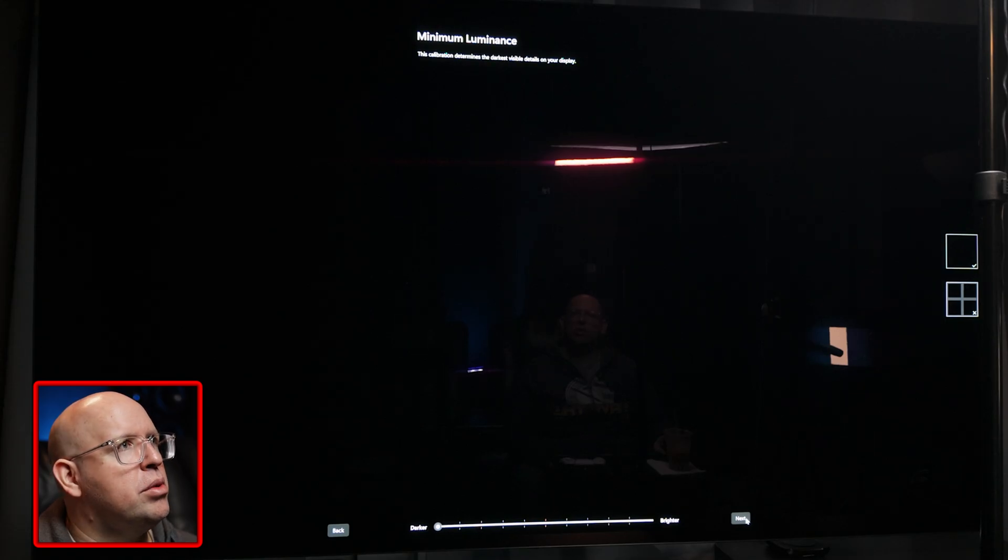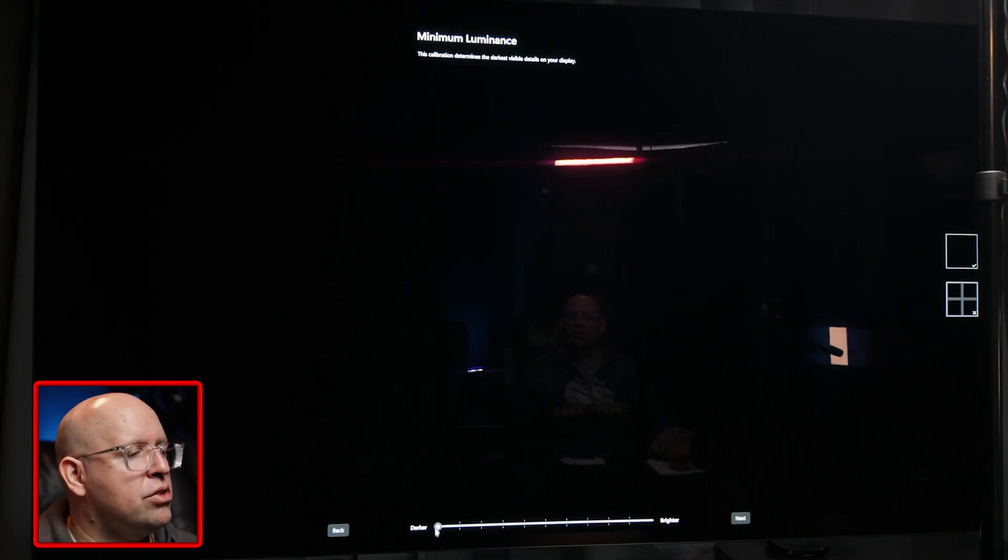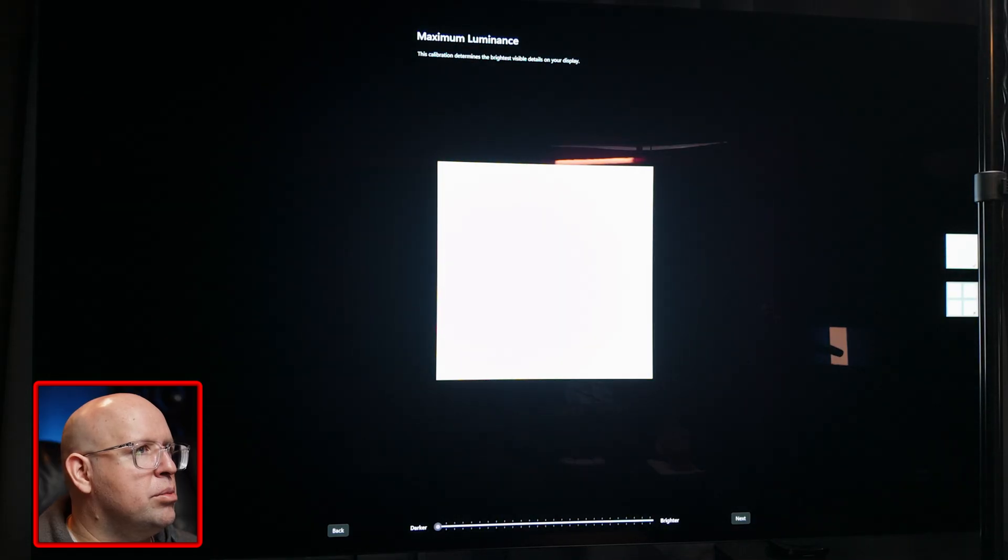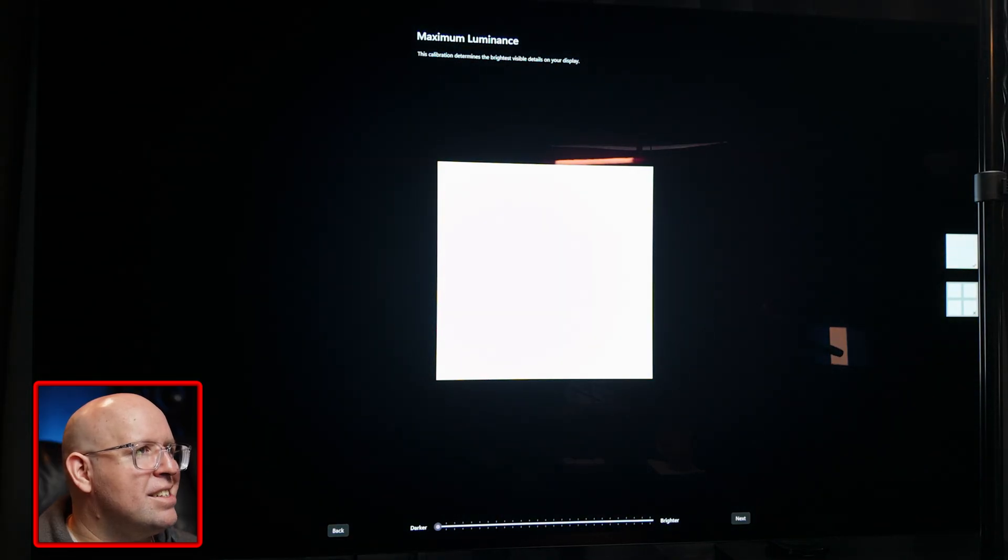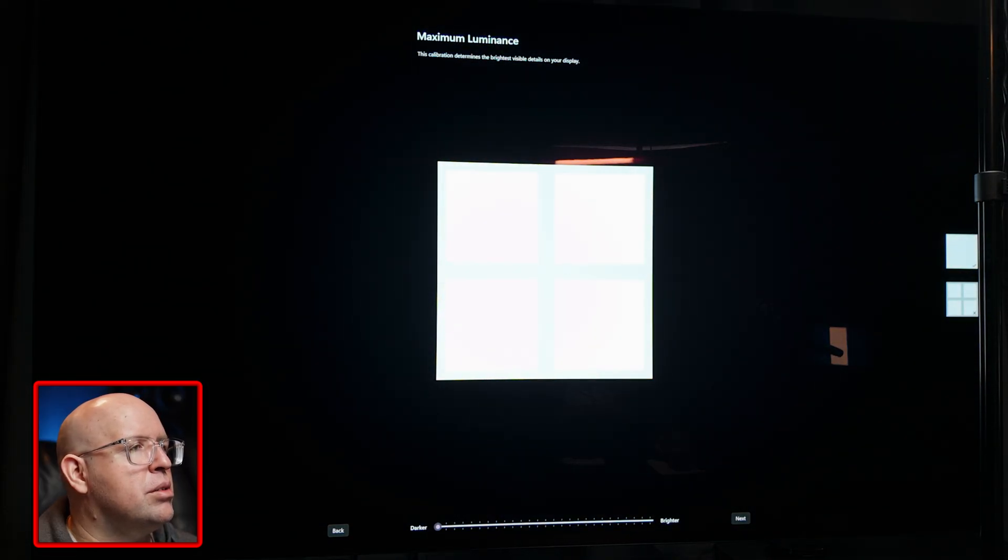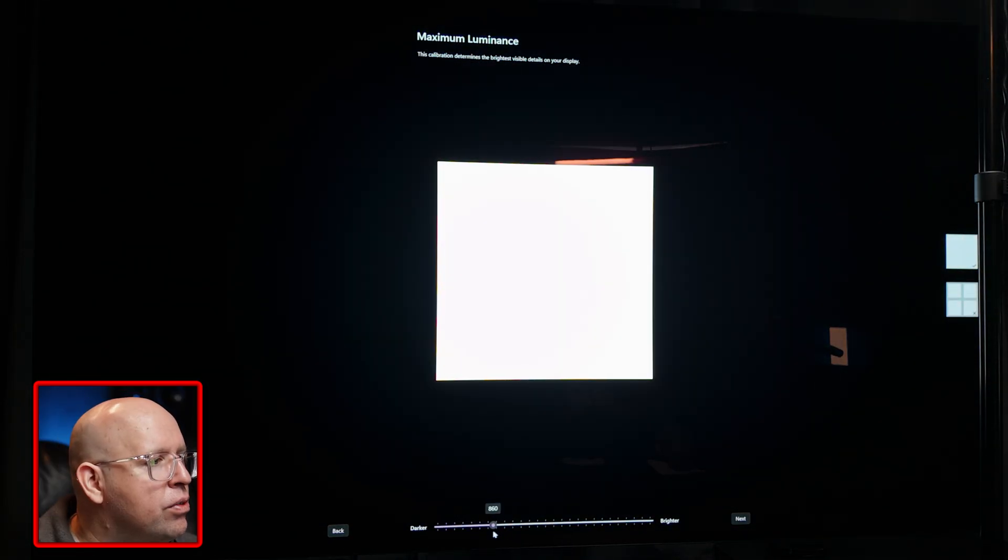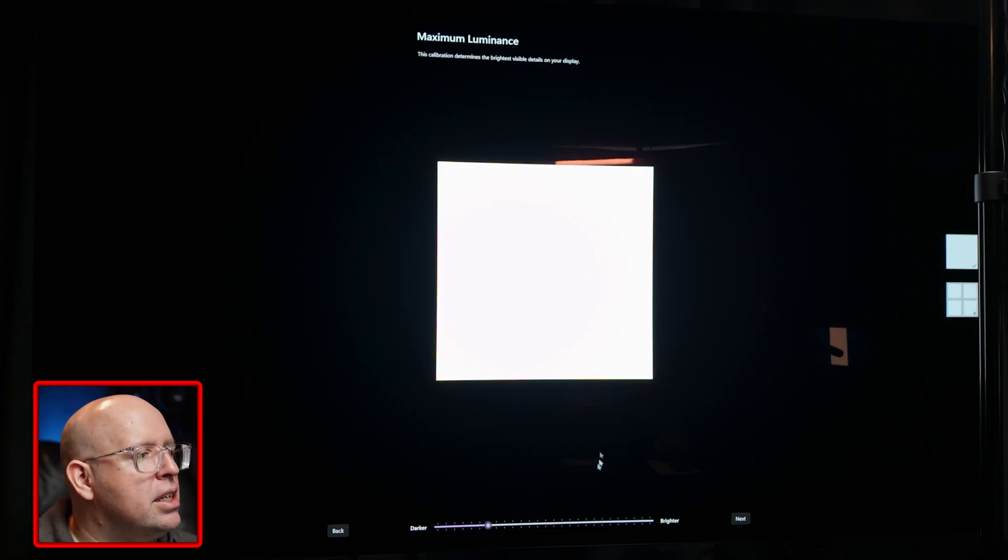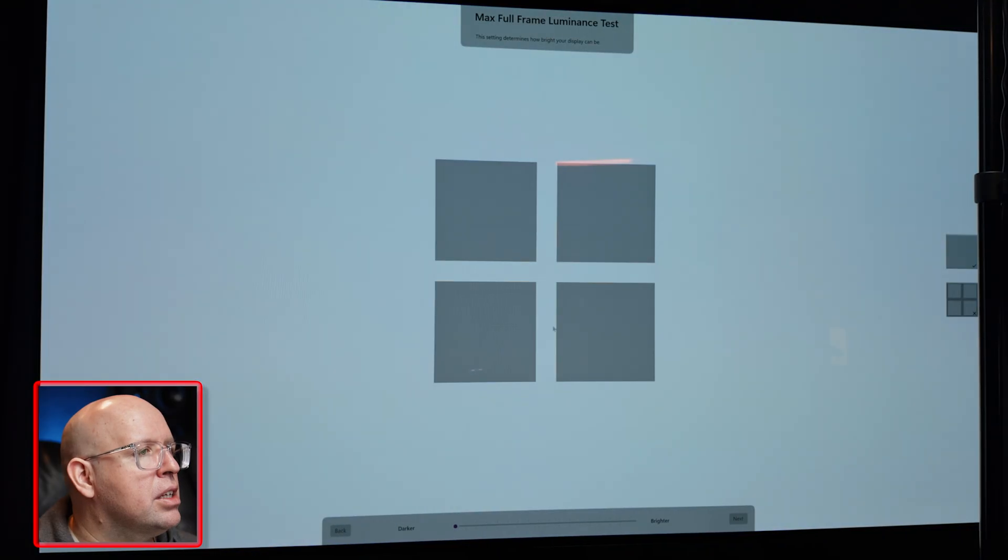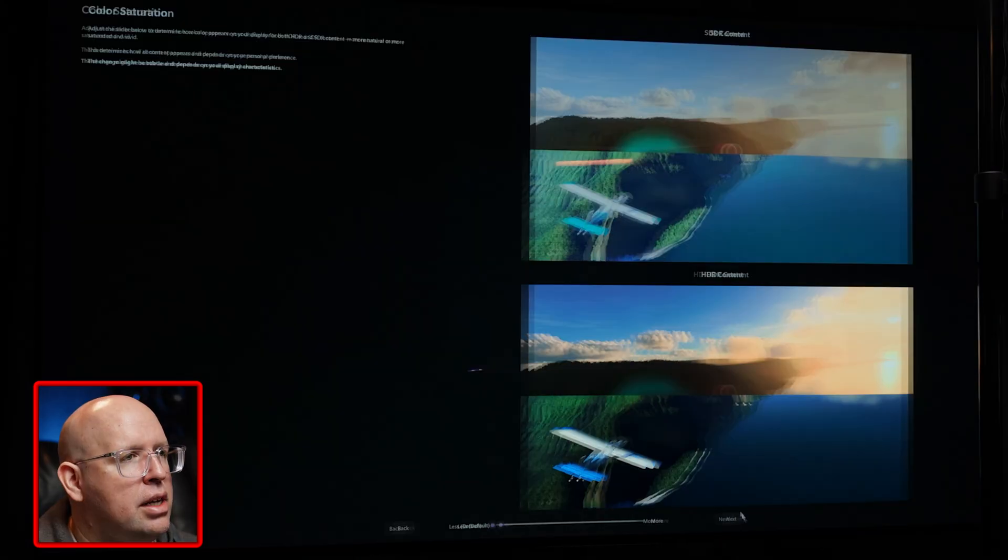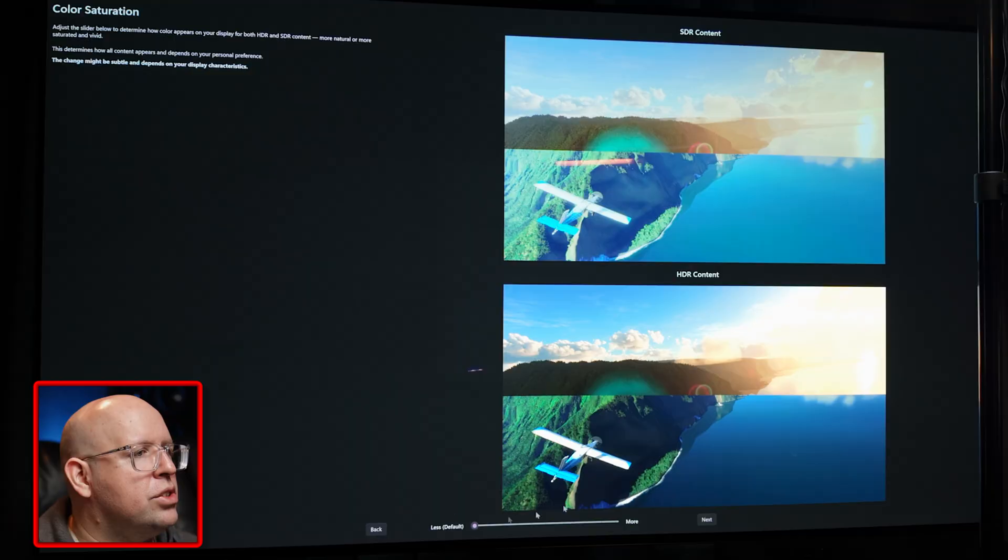On the next screen you want to basically make it so these squares disappear and I know for me on my LG C1 800 is the proper setting here, 800 nits. And same for this one here, 800 nits.